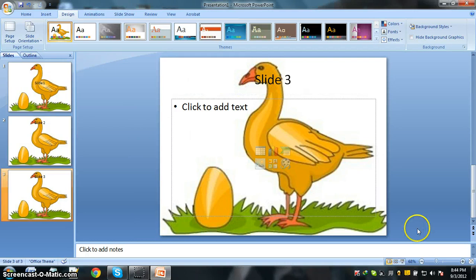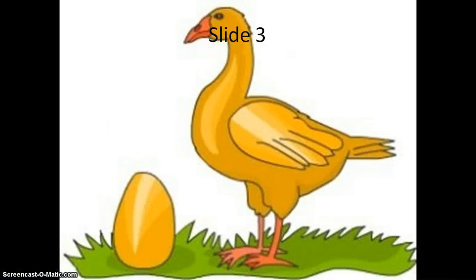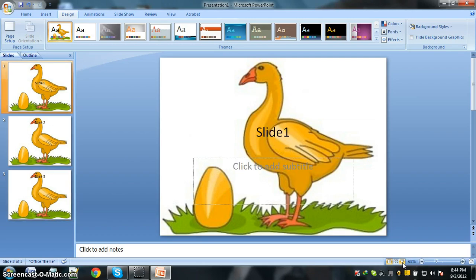And in a preview, if we go to the preview, look, this is the presentation. Review slide number three, slide number two, slide number one. All have the same background and the background is not changing.